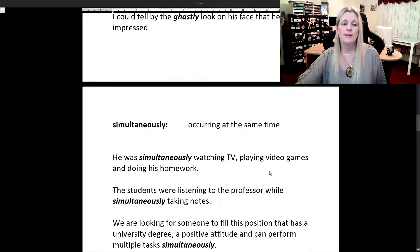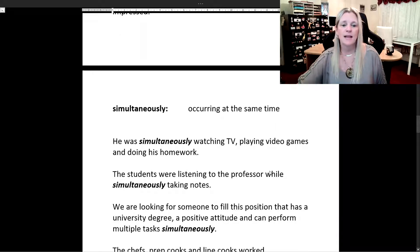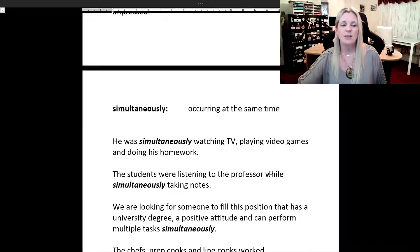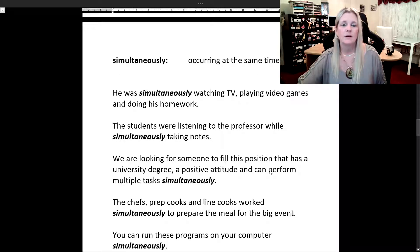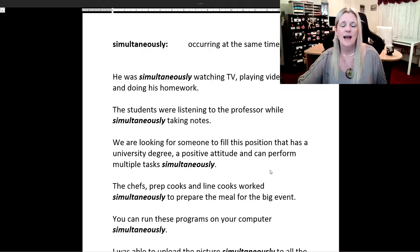Now we're going to do the word simultaneously, which means occurring at the same time. He was simultaneously watching TV, playing video games, and doing his homework. The students were listening to the professor while simultaneously taking notes. We are looking for someone to fill this position who has a university degree, a positive attitude, and can perform multiple tasks simultaneously.